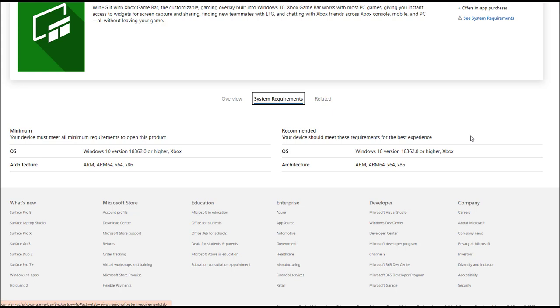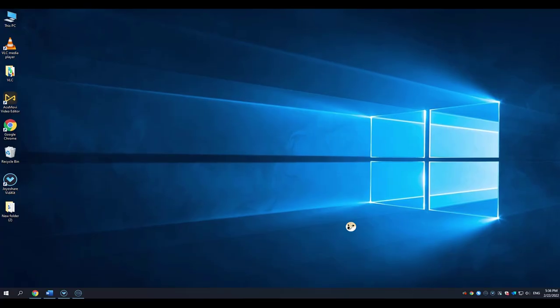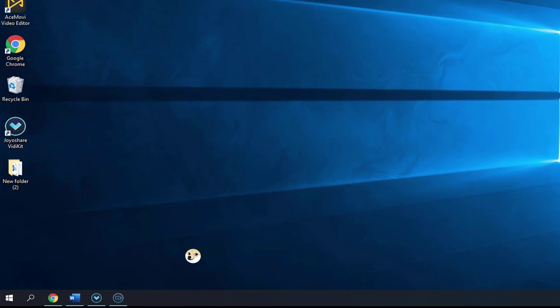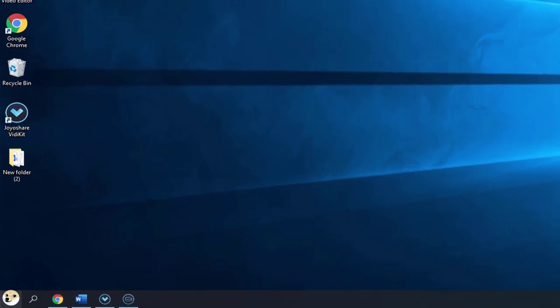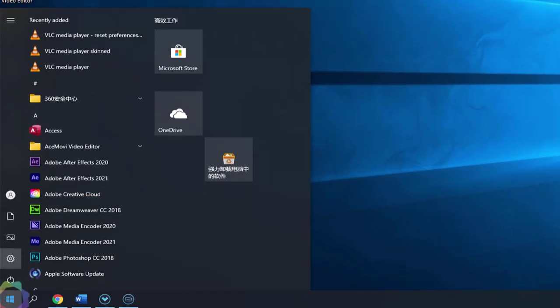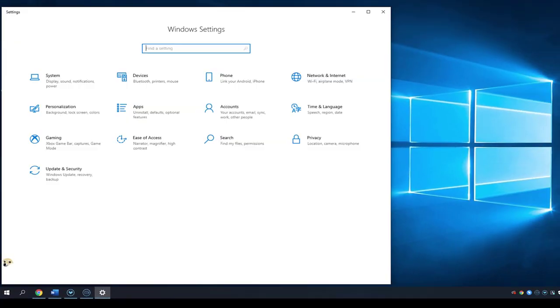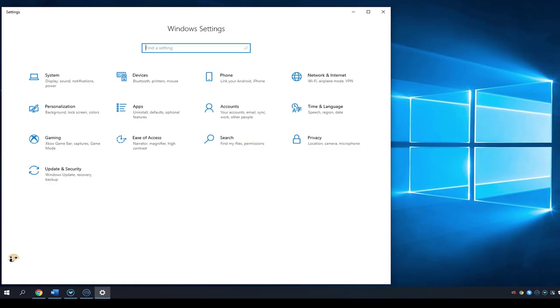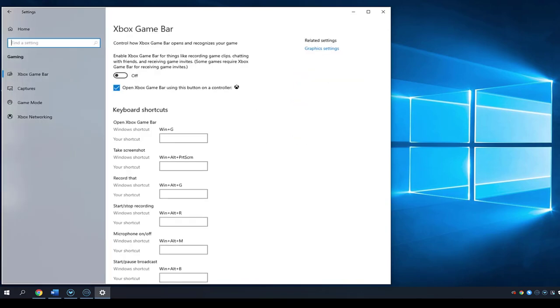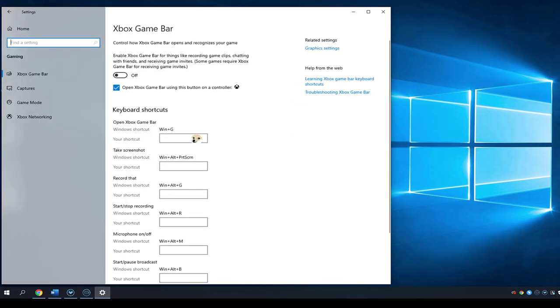Now let me show you how to use Game Bar to record your PC screen. First, you should enable the Game Bar. Click Start Menu, go to Settings, and here you will find the gaming. Click it. Turn on the Xbox Game Bar.